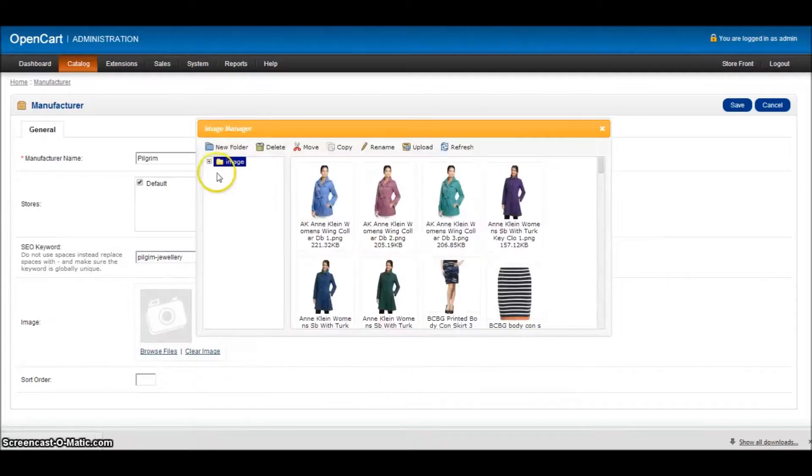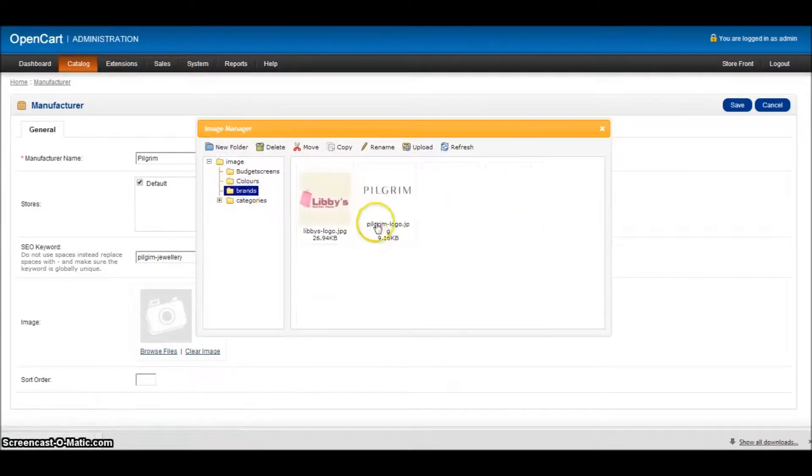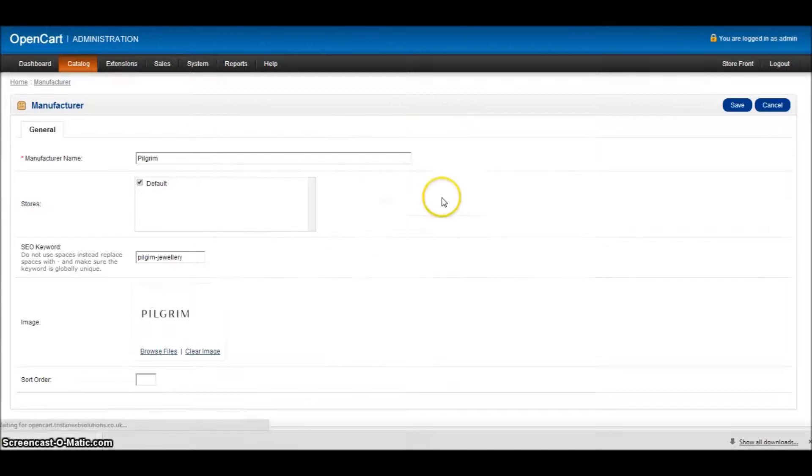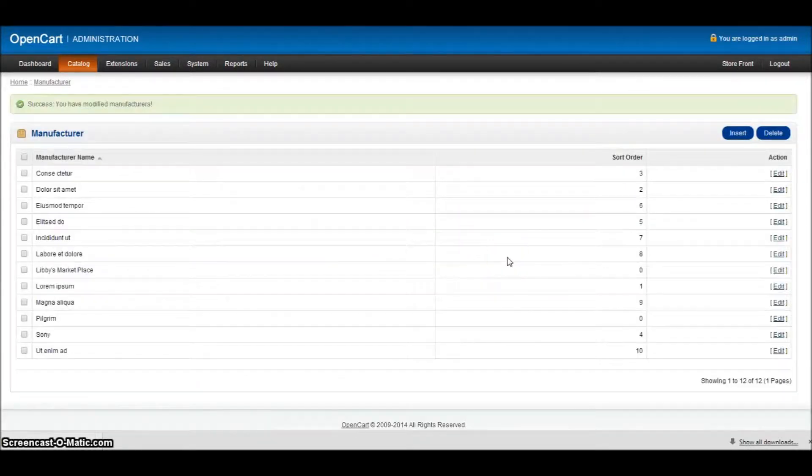Browse for my file again. Click in here. Brands. My logo's already there. And I click save and I've now created two brands.